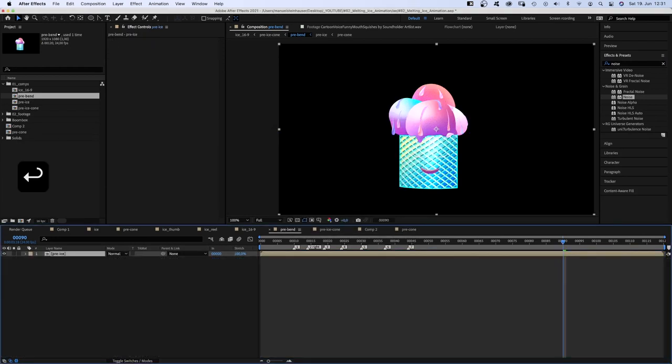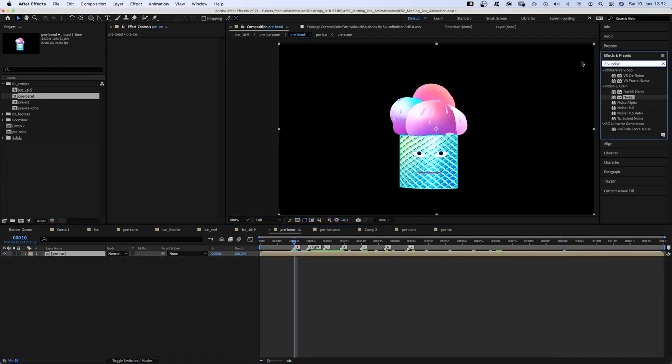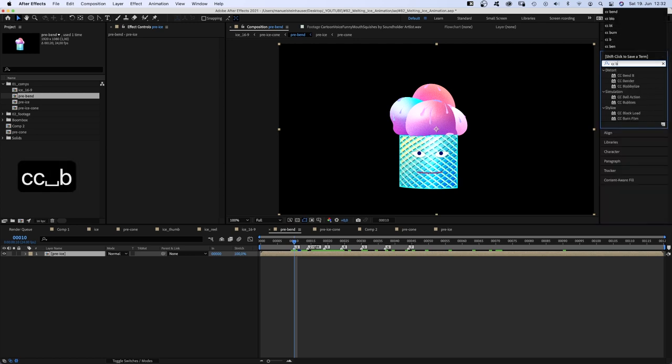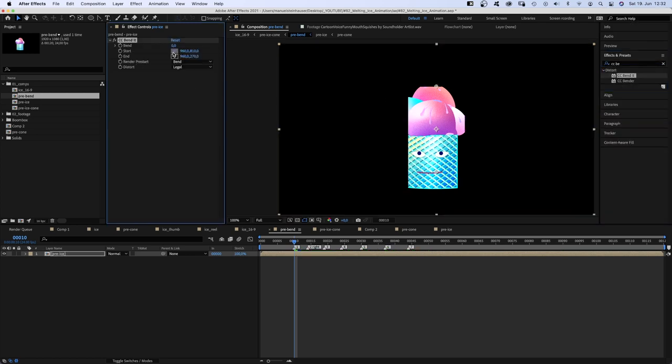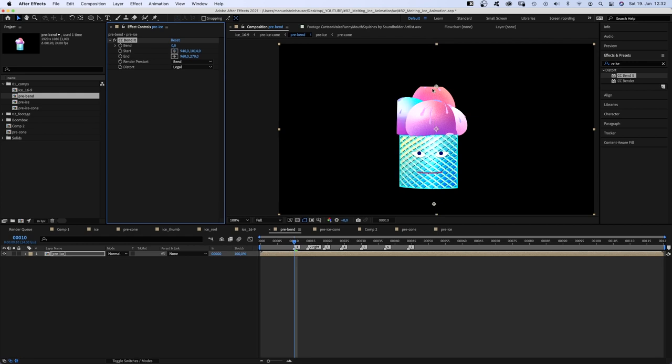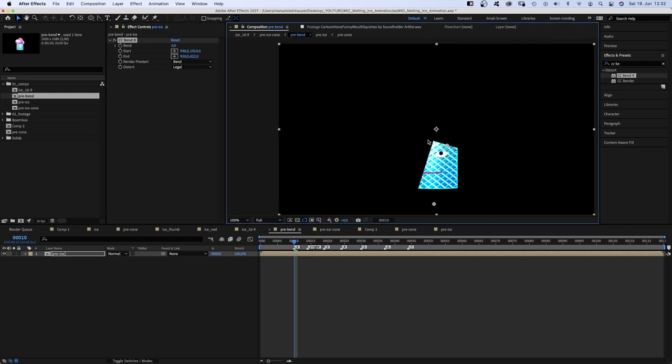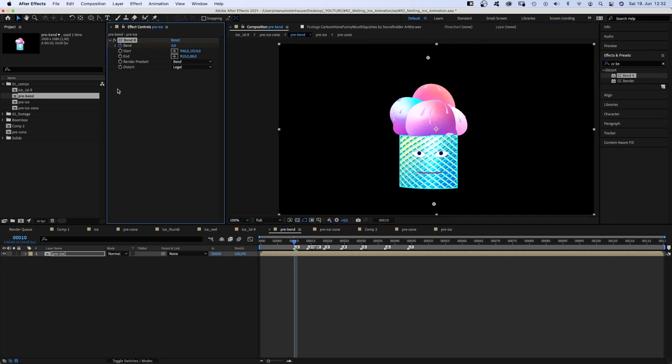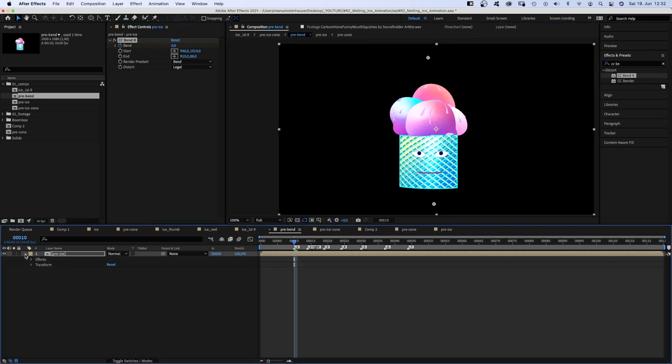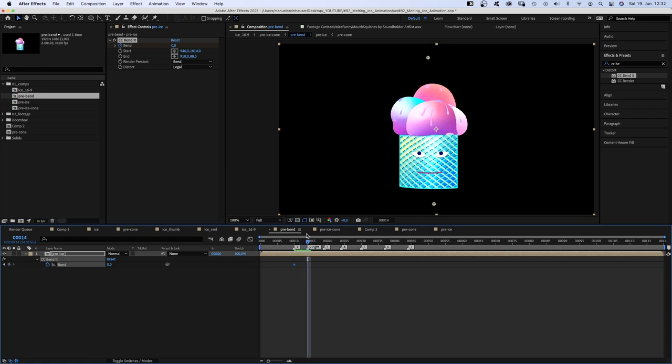Therefore, I added CCBendIt. You need to set the start point below, the end point above and you want to take care that nothing is cut off. Then, you simply set a keyframe for bend and then bend it over to the right side.